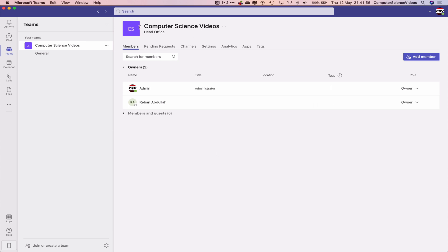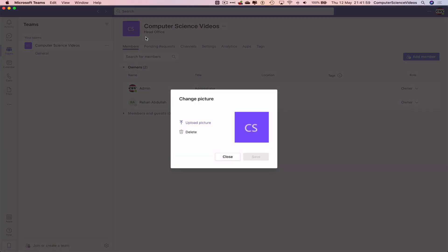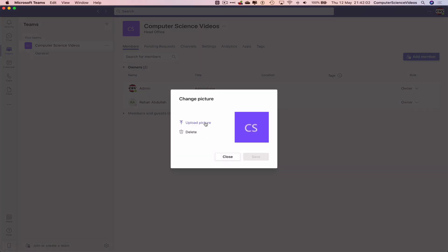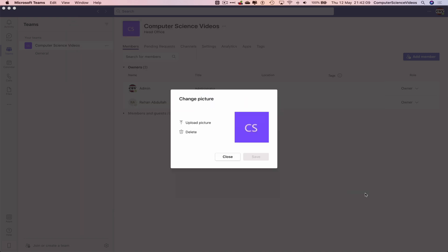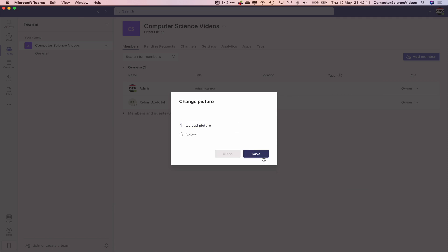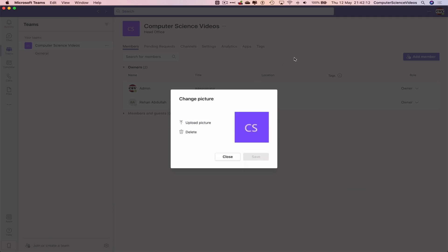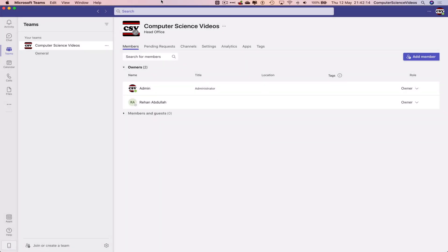application, click on the pencil. We can now upload a photo, which is what we are going to do now. Let's go to the YouTube icon JPG, click on open, save, close, and now we can see that the team photo